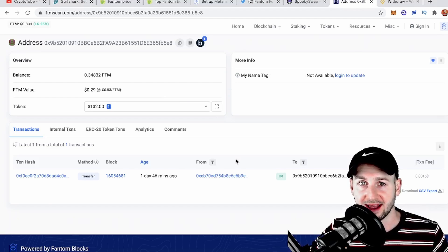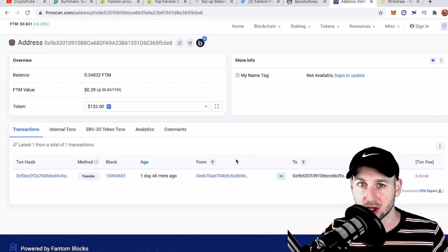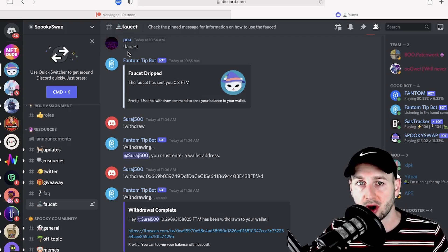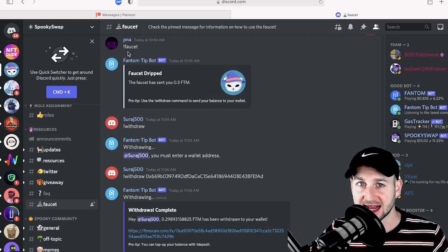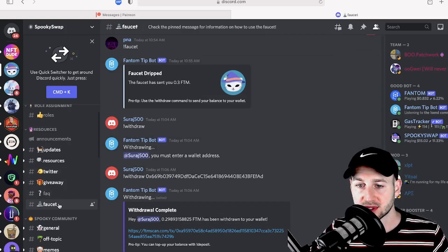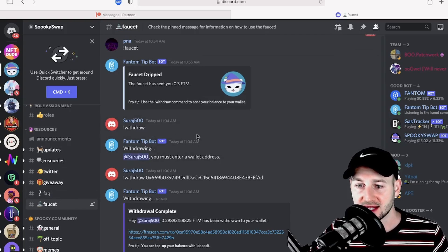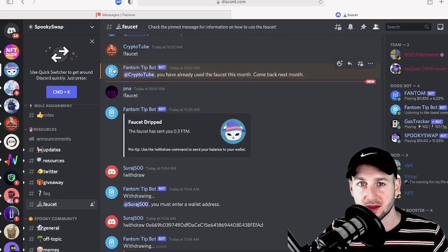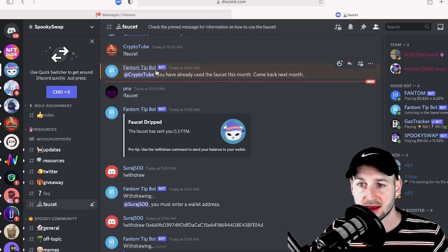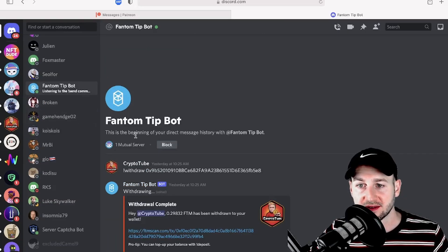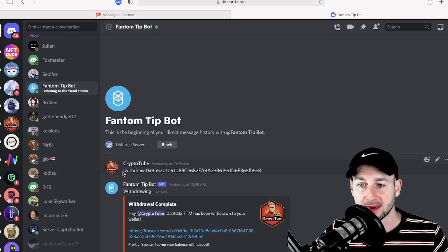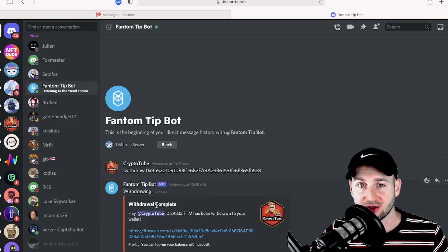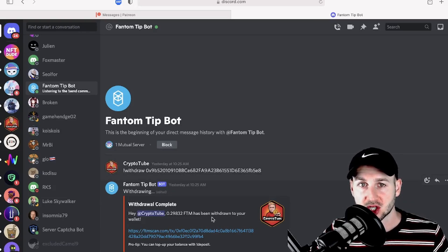You can see down here I claimed from this faucet just over one day ago, and the faucet sent me 0.29 FTM. This is the Discord of SpookySwap. You can find a link to their Discord on their site. When you get yourself over here, go to the faucet tab and type the command exclamation mark faucet. The bot told me off as I've already claimed for the month, but it will send you a DM. Find Phantom Tip Bot and send the command exclamation mark withdraw, then a space, then paste in your wallet address. It will send you an airdrop of Phantom token to ensure you have enough gas to do a good few transactions.